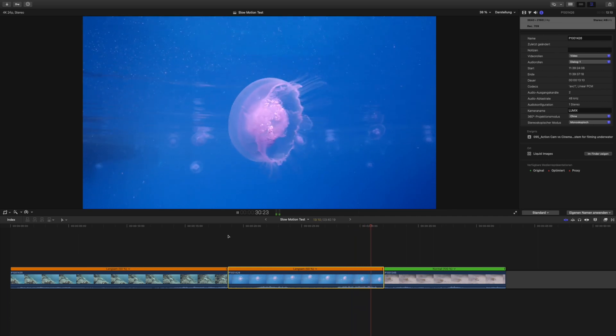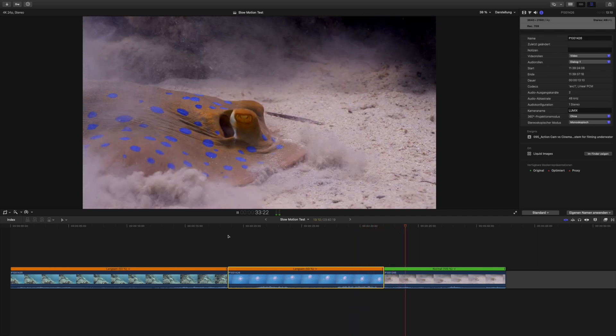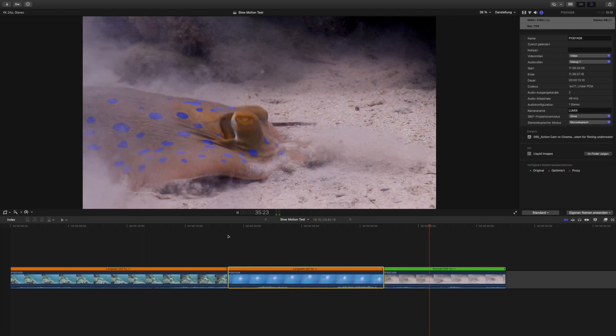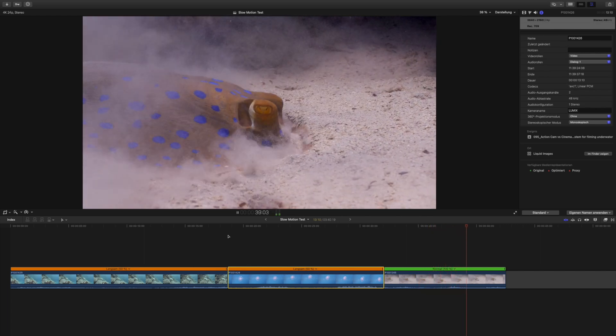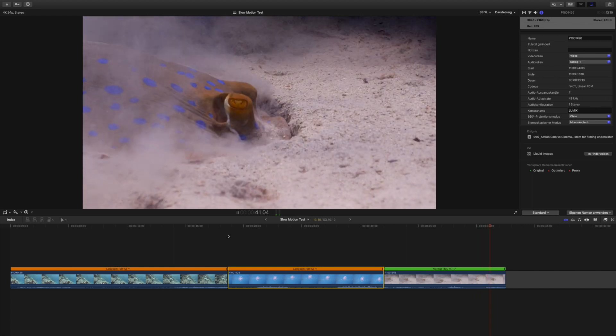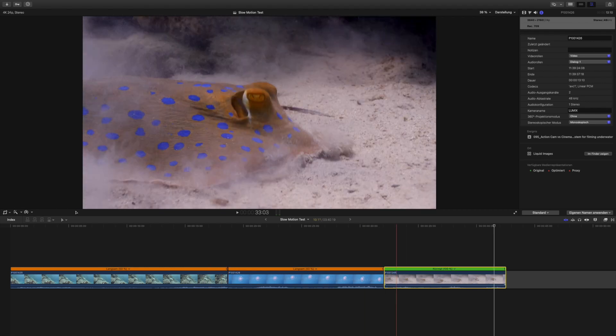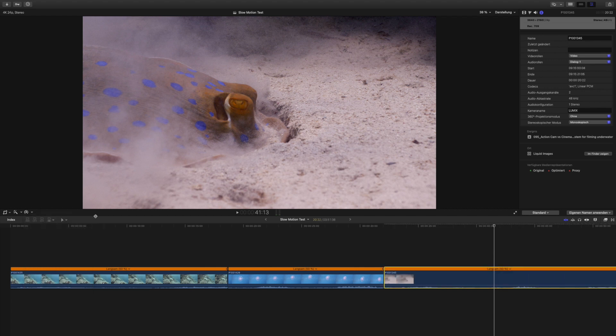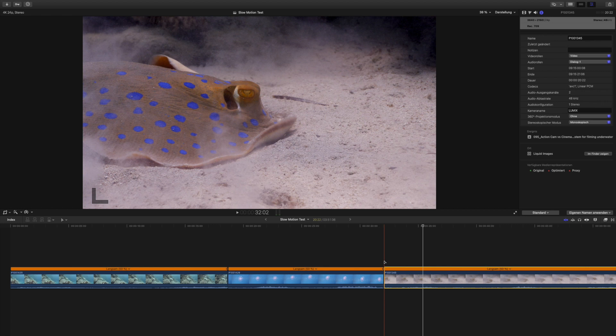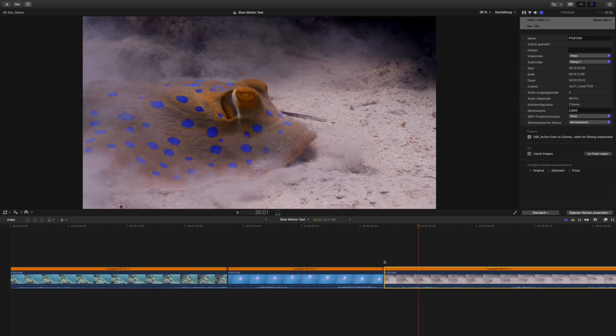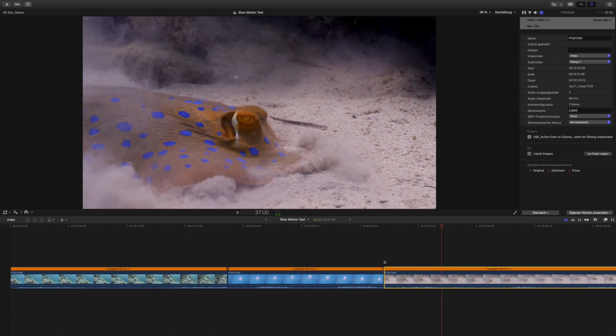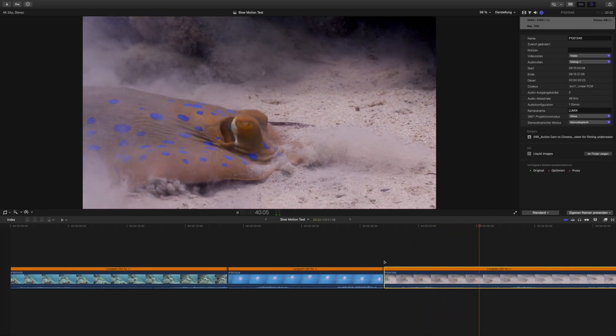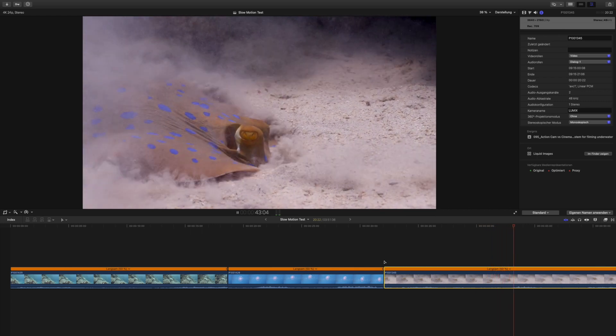And then we've got our stingray that is feeding here in the sand. This is a motion that I want to show a bit slowed down speed-wise, so again we'll first of all slow it down to 50 percent. So as it's been rendered through, let's have a look at how this looks. And you could see those frames missing, it doesn't really look very flowing, it's a bit jittery again.